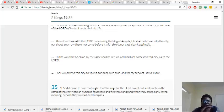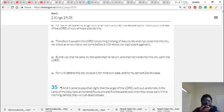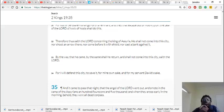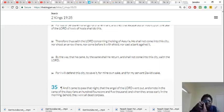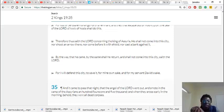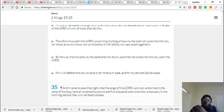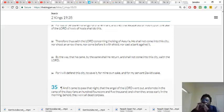So anyway, and it came to pass that night, that the angel of the Lord went out, and smote in the camp of the Assyrians, a hundred and four score and five thousand, and when they rose early in the morning, behold, they were all dead corpses.